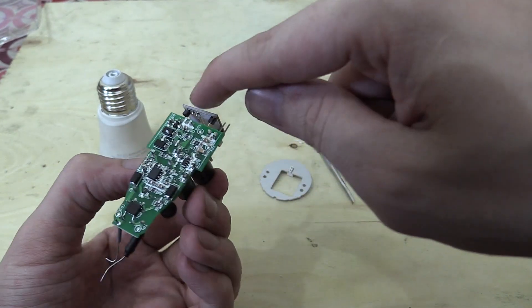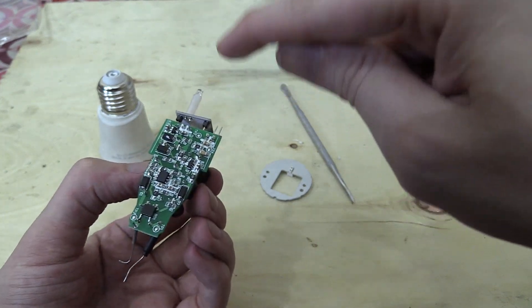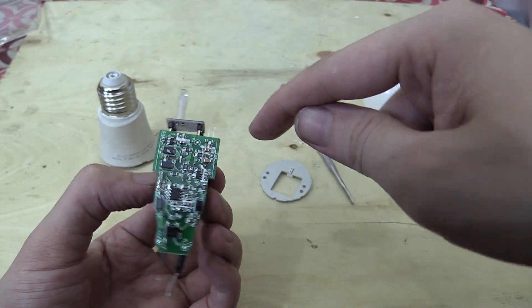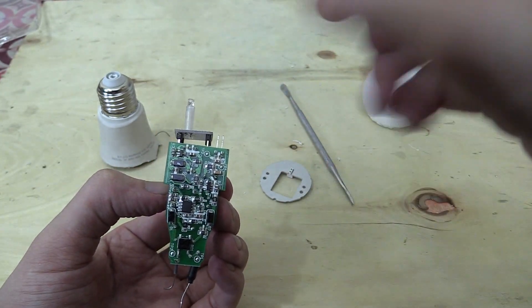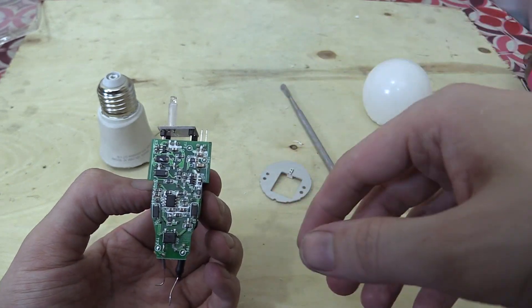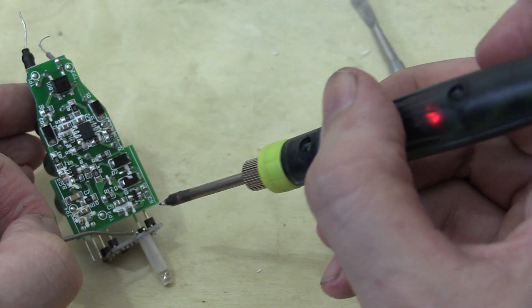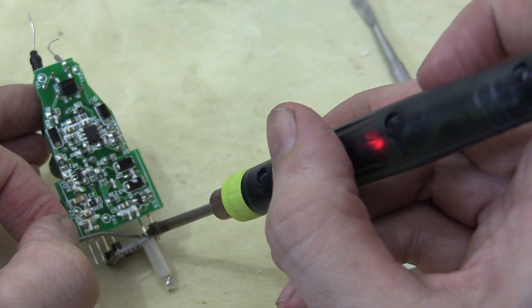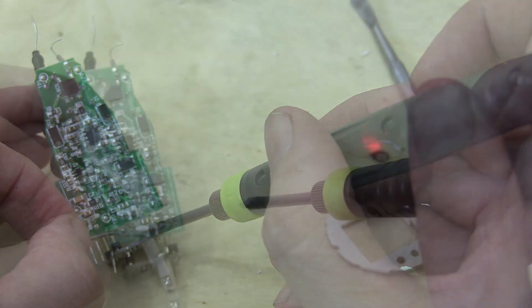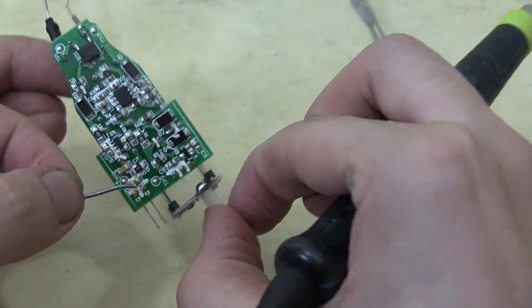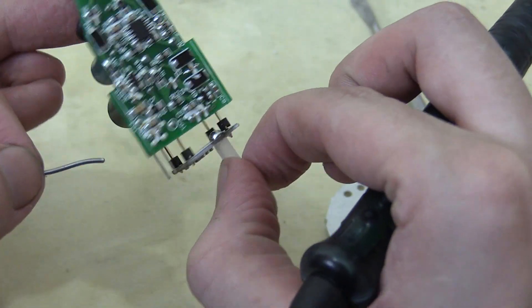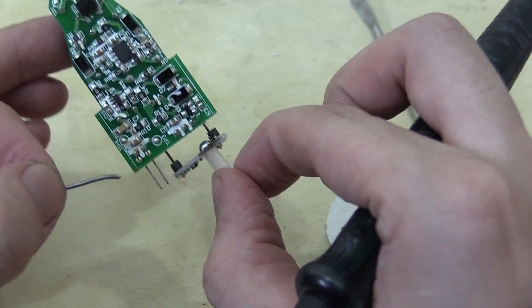Now one thing I'm wondering is if we short out this sensor here, can we get the bulb to trigger even when it's bright? And that's what I'm going to try now. So to test that idea I'm going to put a little bit of solder between the contacts of this sensor. Well, not so much a little bit, but quite a lot. Anyway, we've now got a short circuit on that sensor.